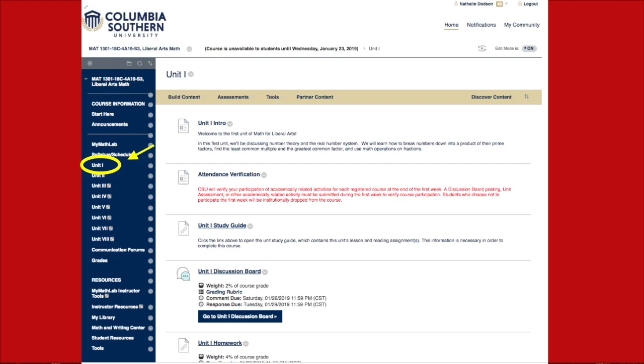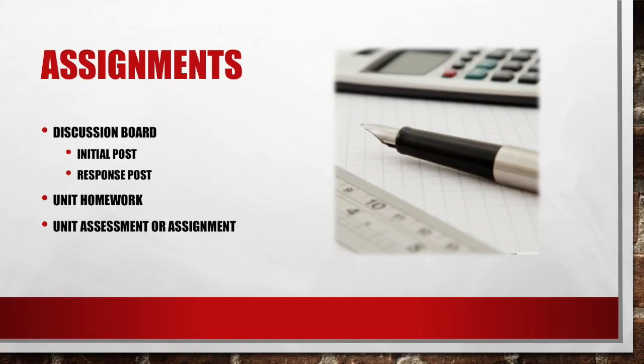The next area I'd like to highlight is the unit tabs. Click on the unit one tab to get started on your coursework. Here you'll find the study guide along with links to all of your assignments. In this course you'll have three basic assignments to complete each week: discussion board participation, a homework assignment, and either a unit assessment or unit problem-solving assignment. Make sure you read all of the instructions for each assignment so that there is no confusion about the expectations.